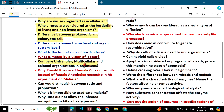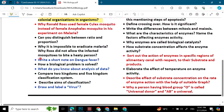Compare unicellular, multicellular, and colonial organization in organisms. Why did Ronald Ross use female Culex mosquito instead of female Anopheles mosquito in his experiment on malaria? Can you distinguish between ratio and proportion? Why is it impossible to eradicate malaria? Write a short note on dengue fever.